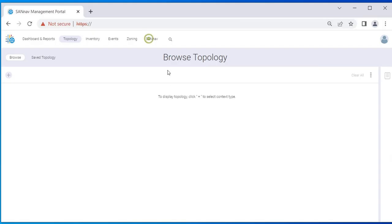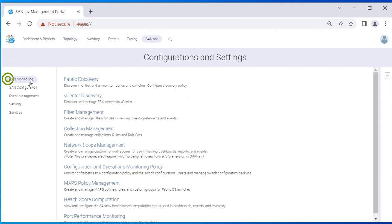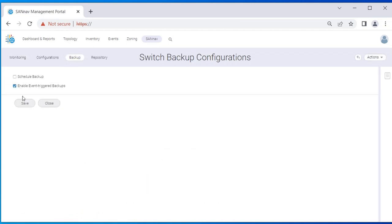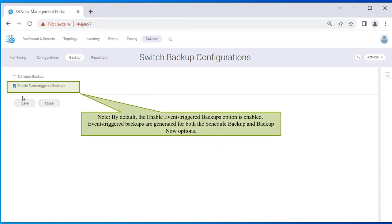Click SANnav in the navigation bar and then select SAN Monitoring. Click on Configuration and Operations Monitoring Policy, then click Backup. The Switch Backup Configurations window displays. By default, the Enable Event Triggered Backups option is enabled. Event-triggered backups are generated for both the Schedule Backup and Backup Now options.